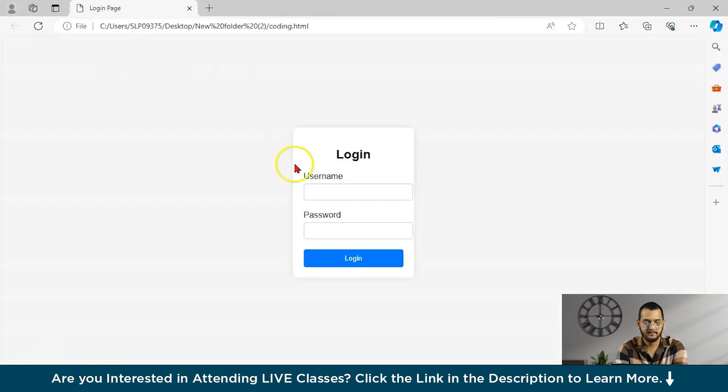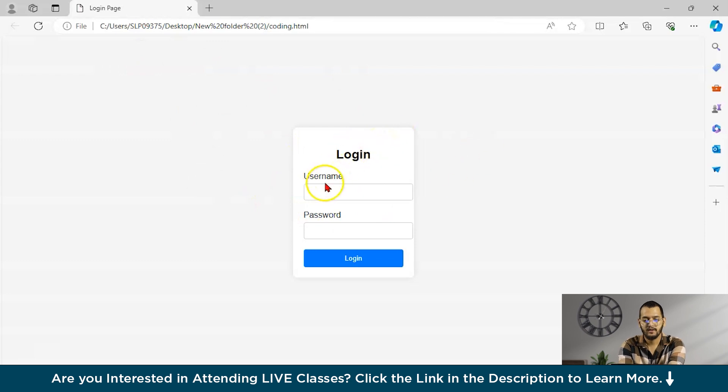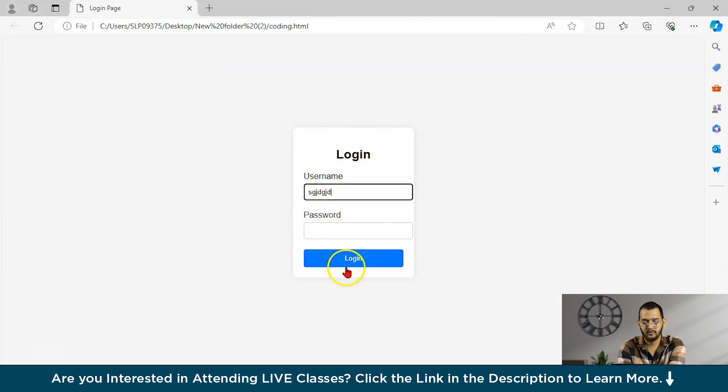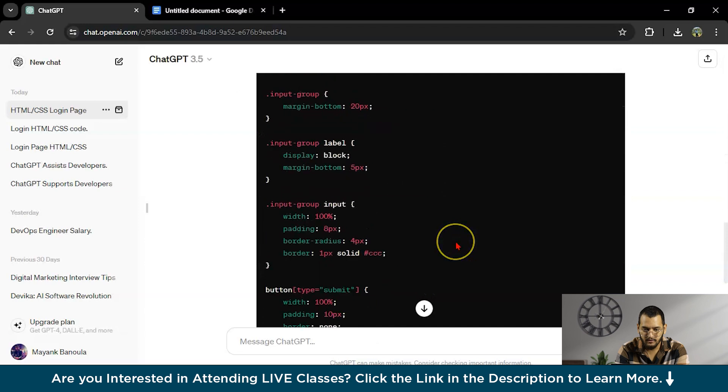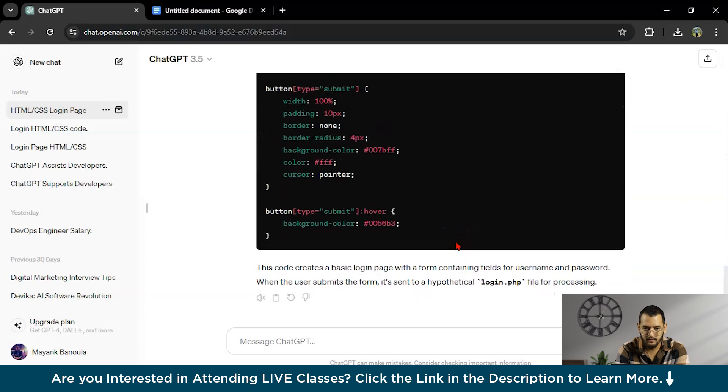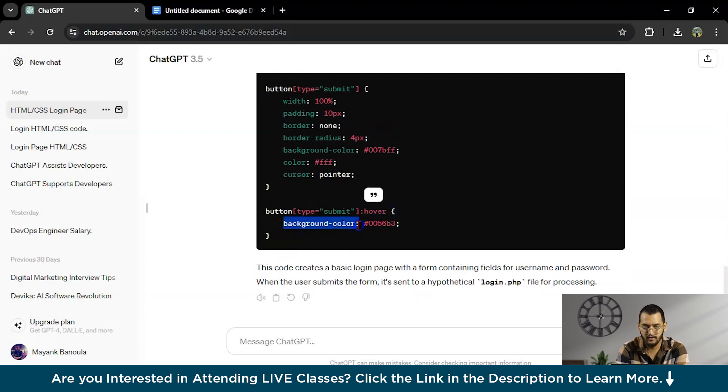As you can see here, the login page. See, username, if you will hover, why? Because as you can see here, hover function is here, background color will change.